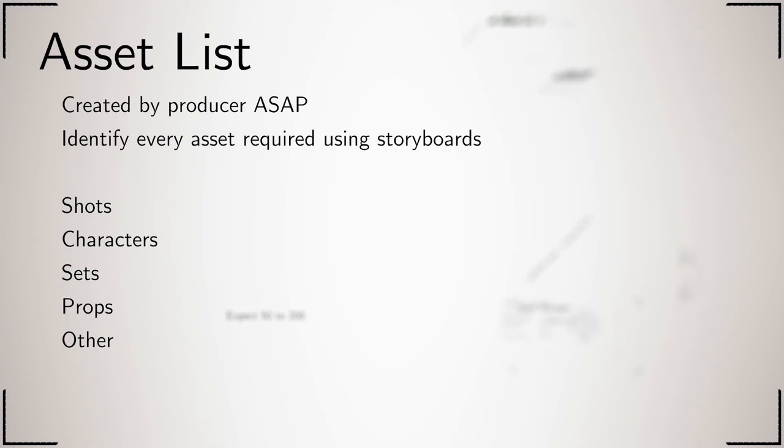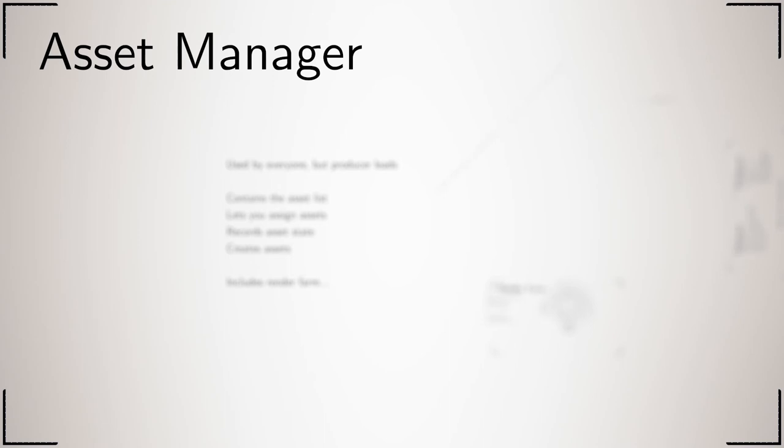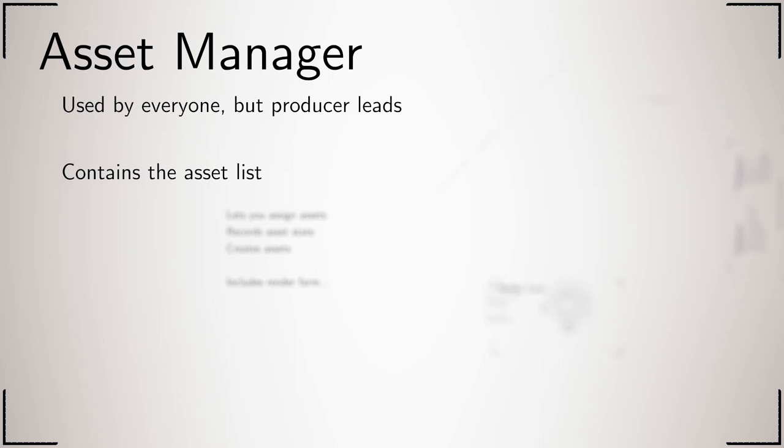By the time you are done, expect 50 to 200 assets, maybe more. Don't forget to include the animatic. The asset manager is a web interface that allows everyone to access the asset list. It lets you assign assets so people know what they need to work on.